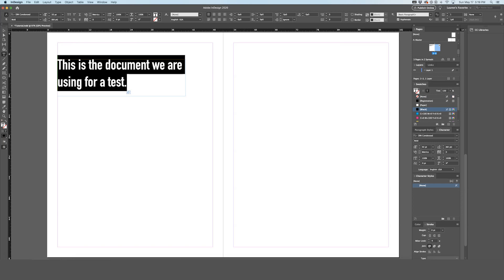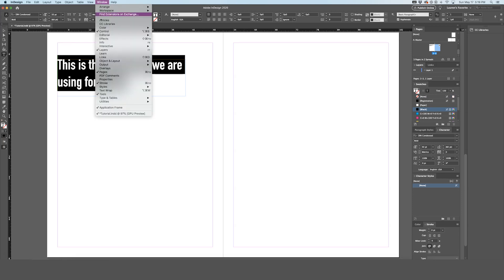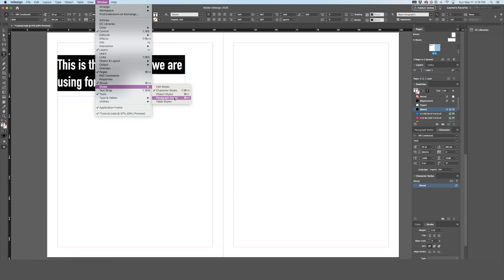Go up to Window, Styles, Paragraph Styles and this will bring up the panel called Paragraph Styles. Then, while having the text selected that you are going to apply the paragraph style to, hit Create New Style.